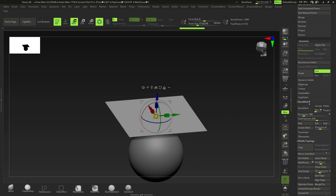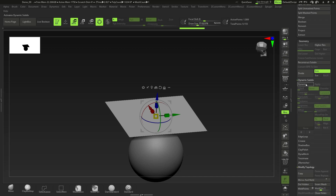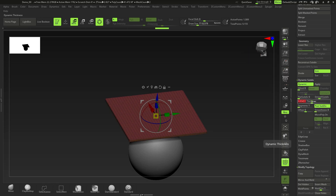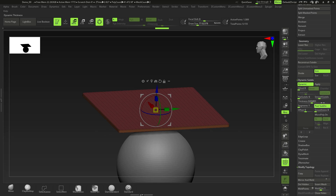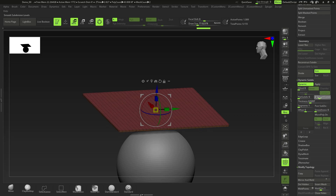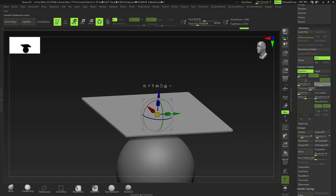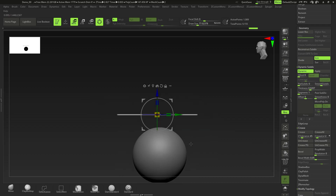Next, go down to Geometry and then Dynamic Subdivisions — turn that on. With Dynamic Subdivisions selected, bring the thickness up so we get some thickness visible all around. Make sure Post Subdivision is disabled. Keep Smooth Subdivision on one or two, then go down to Crease and bring the crease level down to about one. I brought Smooth Subdivision up to three.